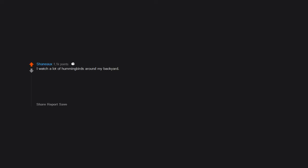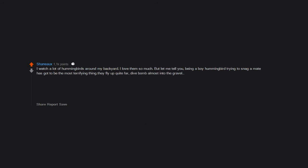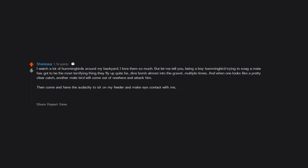I watch a lot of hummingbirds around my backyard. I love them so much. But let me tell you, being a boy hummingbird trying to snag a mate has got to be the most terrifying thing. They fly up quite far, dive bomb almost into the gravel multiple times. And when one looks like a pretty clear catch, another male bird will come out of nowhere and attack him. Then come and have the audacity to sit on my feeder and make eye contact with me with an enemy's feathers stuck to his face. God, they're precious.